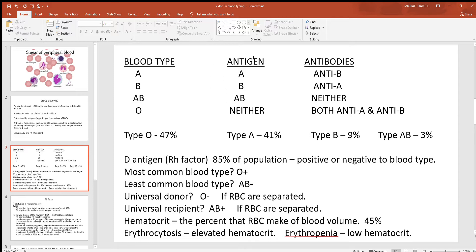If you know what antigens someone has in their blood, notice how the antibodies are always the opposite. If you have A antigens, you would not want to make anti-A antibodies — that would destroy your own red blood cells. So if you have A blood and A antigens, you should only be making anti-B antibodies. If you have the B antigens, you'll be making anti-A. If you have both A and B, you can't make either of those antibodies. And with type O, where you have neither of the antigens, you have both antibodies.